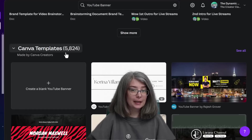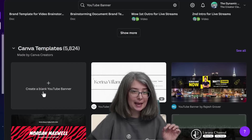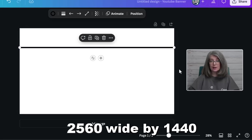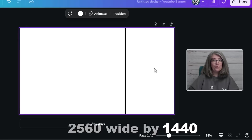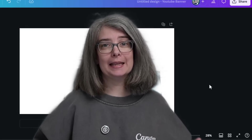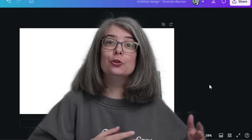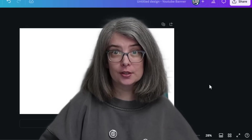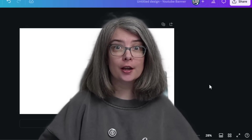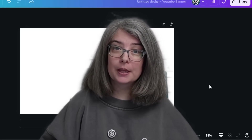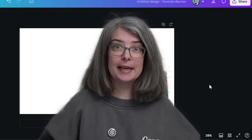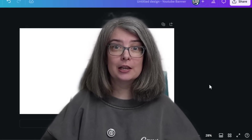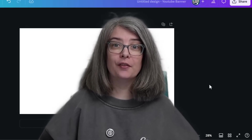Scroll down for Canva templates and click 'Create a blank YouTube banner.' This banner is sized 2560 wide by 1440 tall. You need to take into consideration the way people are going to view your content — some people watch on phones, some on a computer, some on tablets, and some even on television. You need to design your YouTube banner so that it will work with all of the different devices.